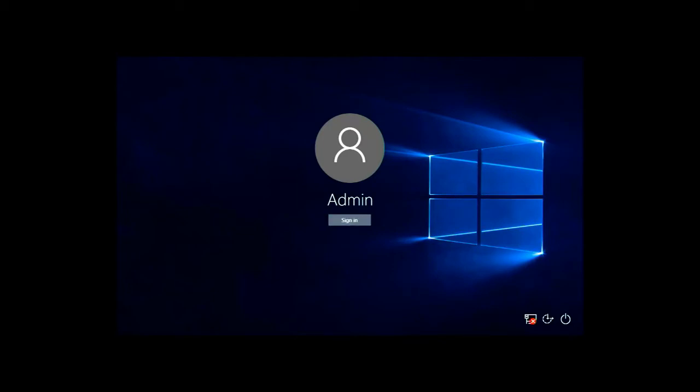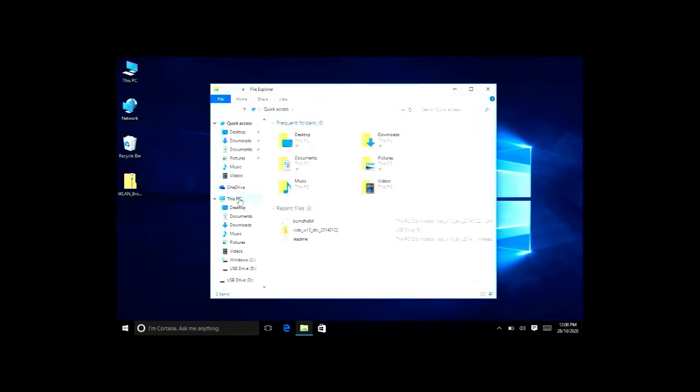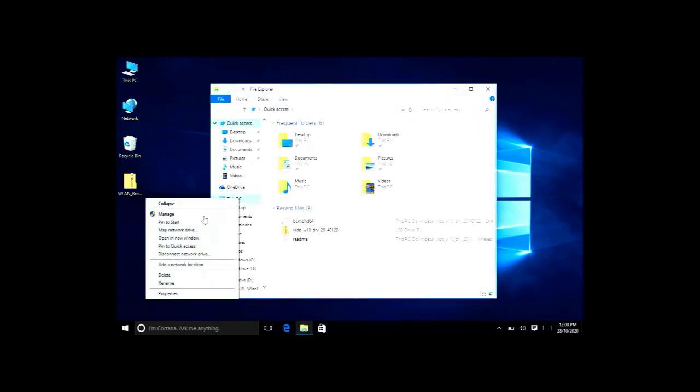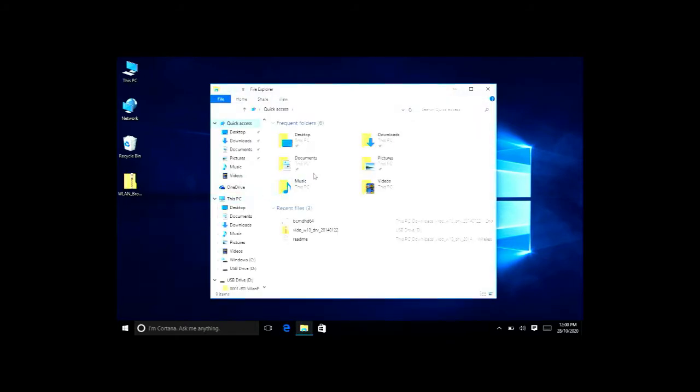Once you do that, copy the files onto your Pro Tab using a USB device. I'm going to show you the issue with the drivers.